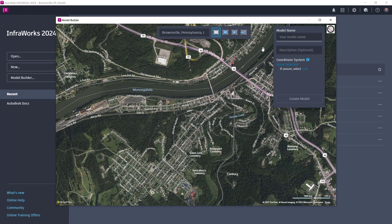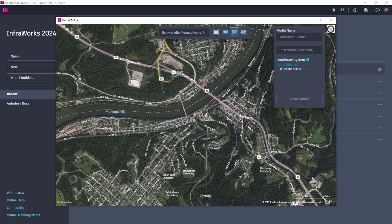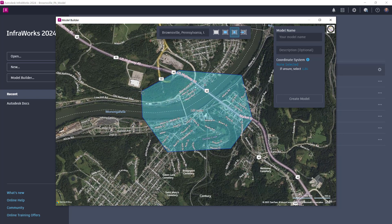Using Model Builder's intuitive map navigation tools, you can switch between map styles, pan and zoom to find your project, enter an address, or exact coordinates.